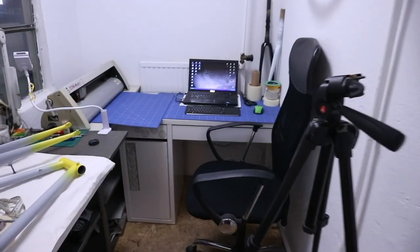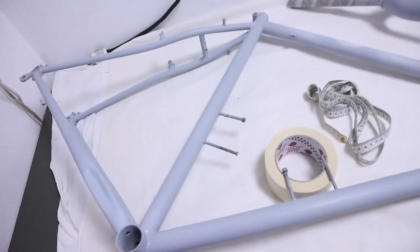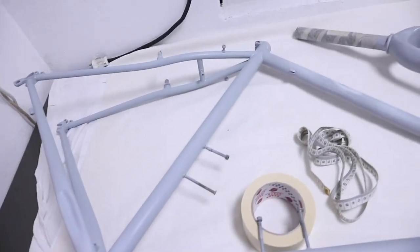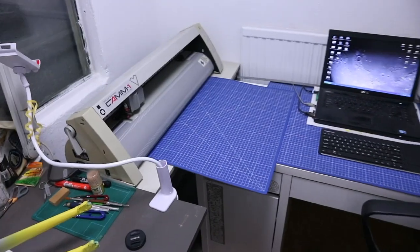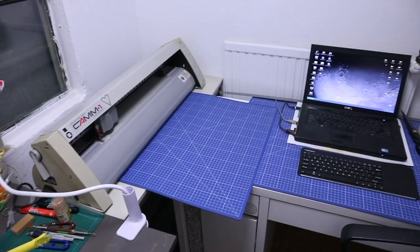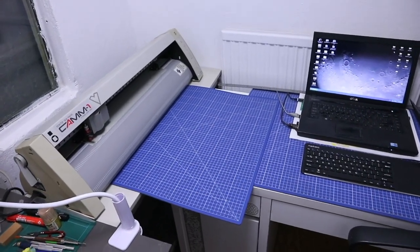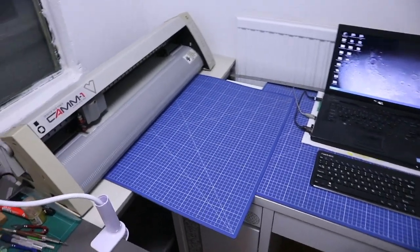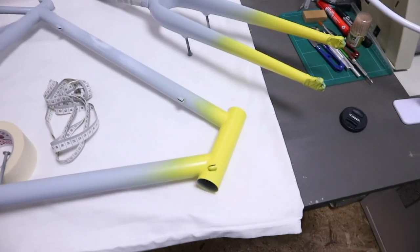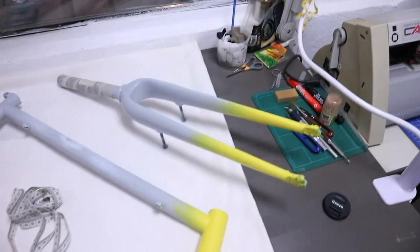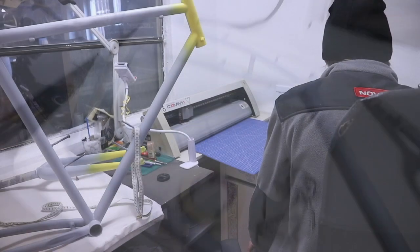So now we're going to measure the frame up, see where the stencils will go. I've cut them out as I have them, as I've prepared them already. I just need to scale them properly to the frame and the fork.